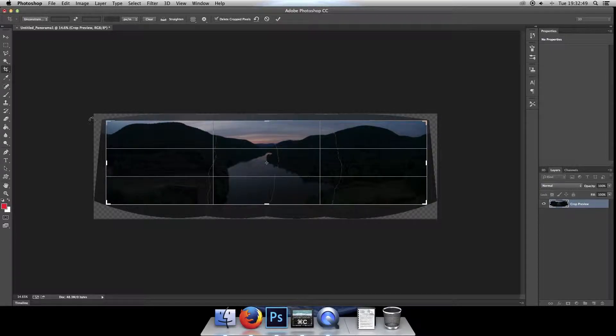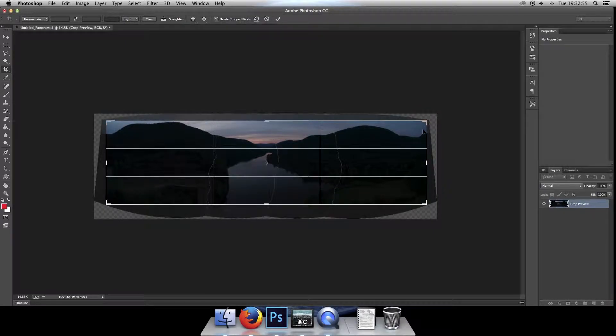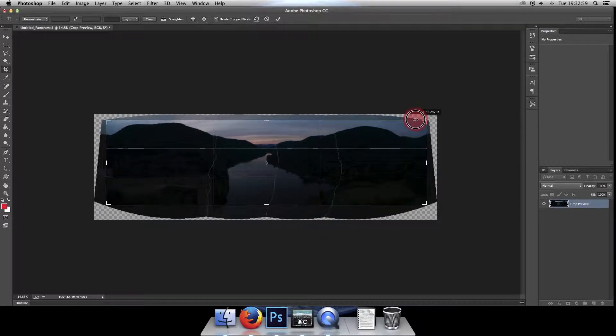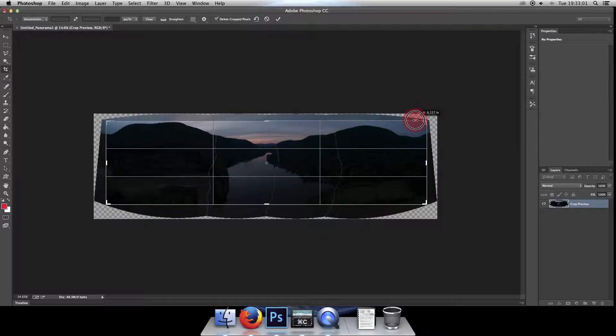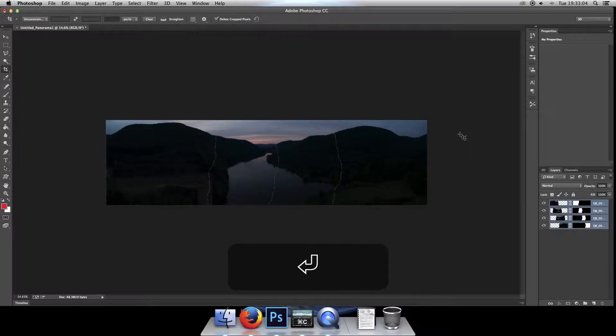Of course we don't want any of that white background showing up, so as tight as we can get without getting any background. That looks good, then hit enter.